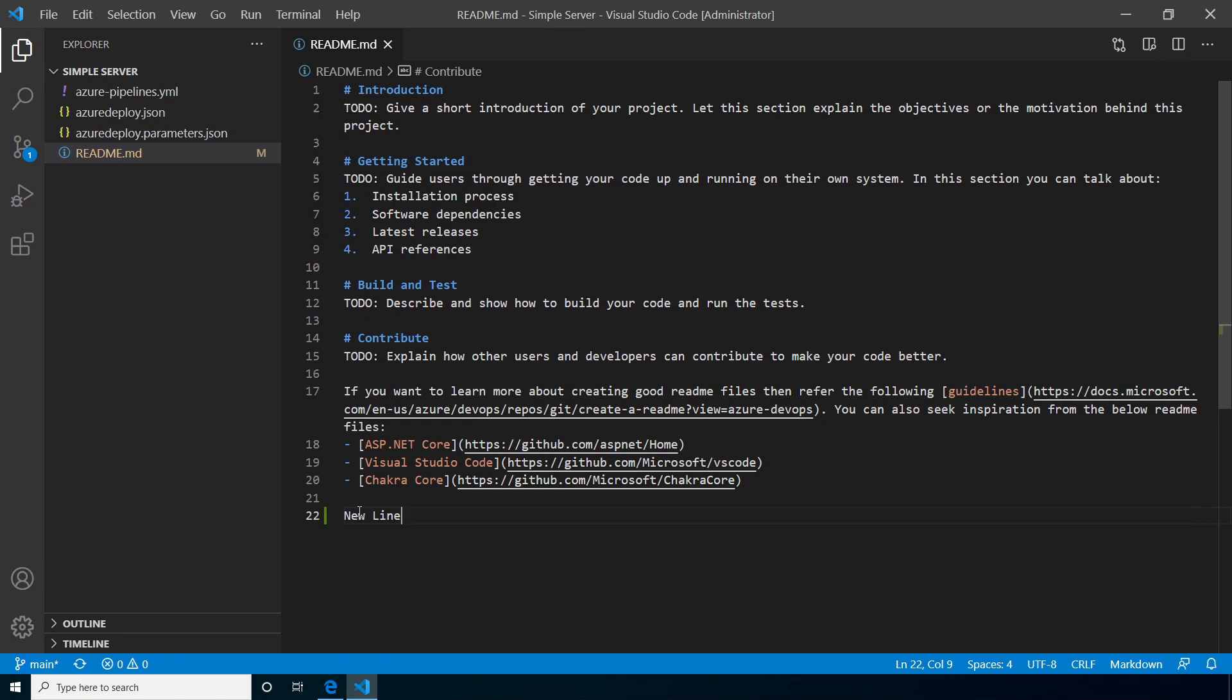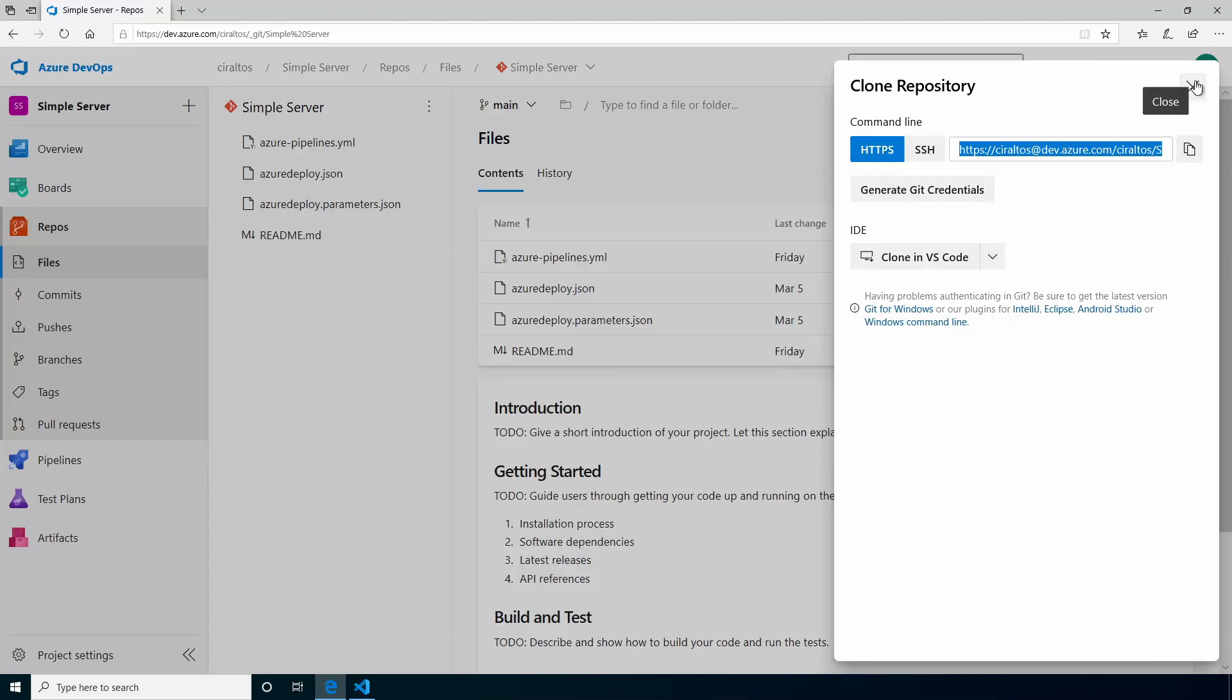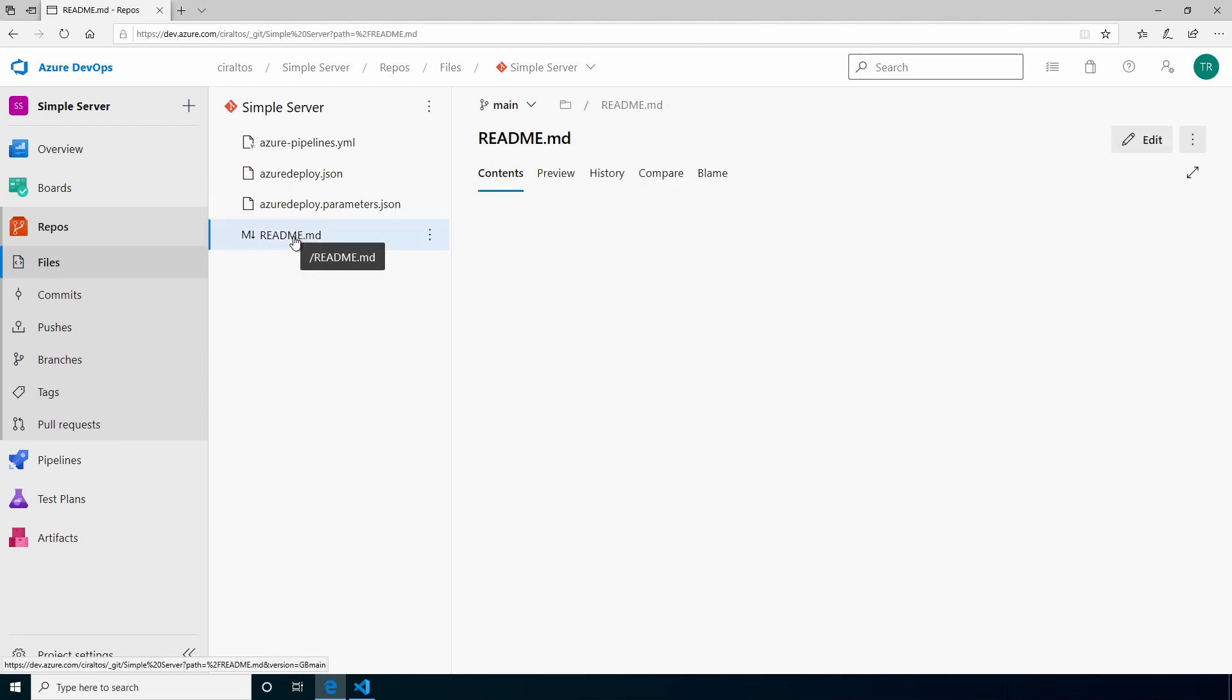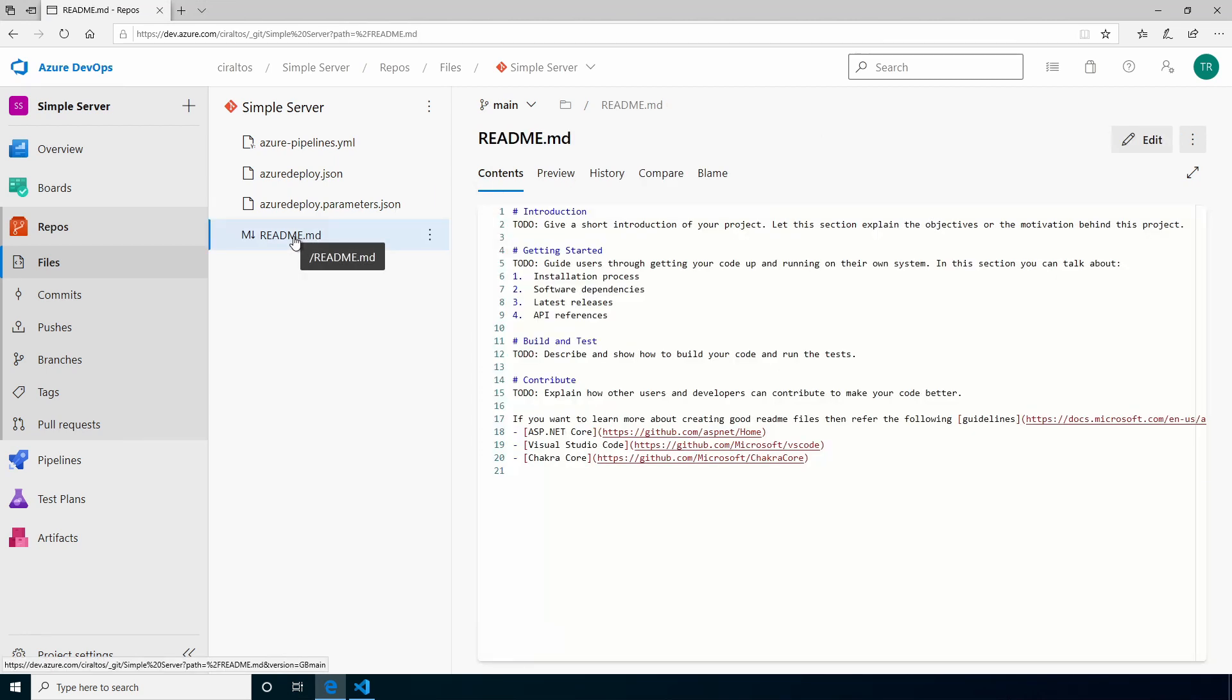Notice the version control symbol shows that there's been a change. Let's go back to DevOps. We'll close that. And if we open the readme file, the change has not been pushed to the repo yet, so we don't see the update. Let's go back to VS Code.